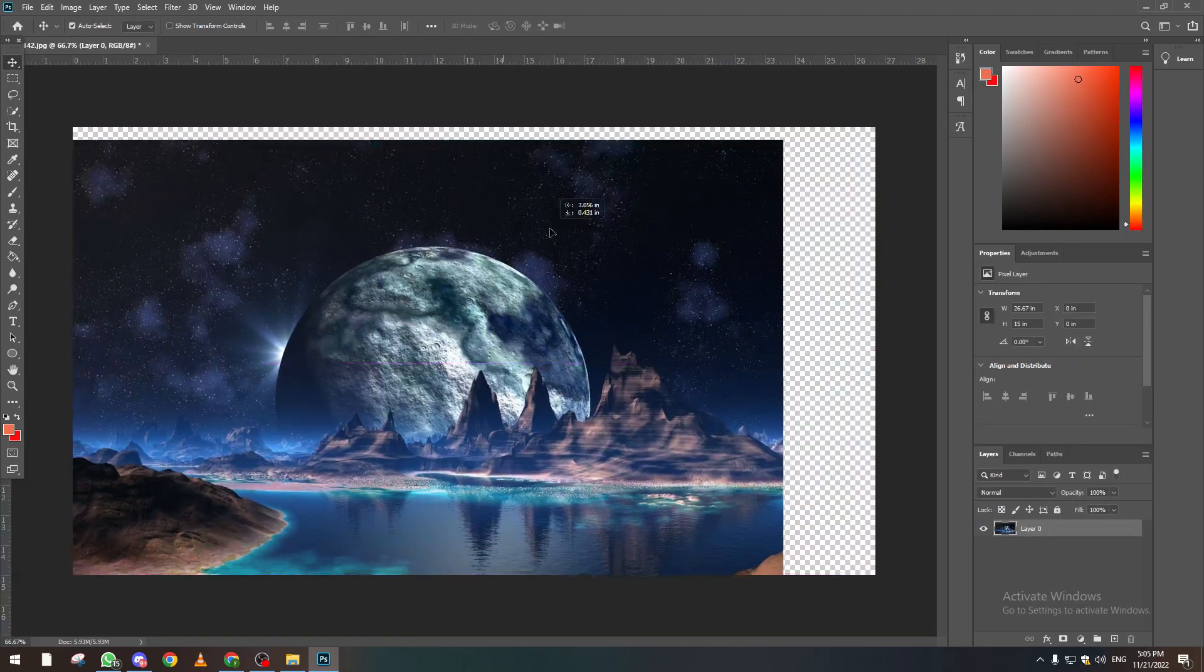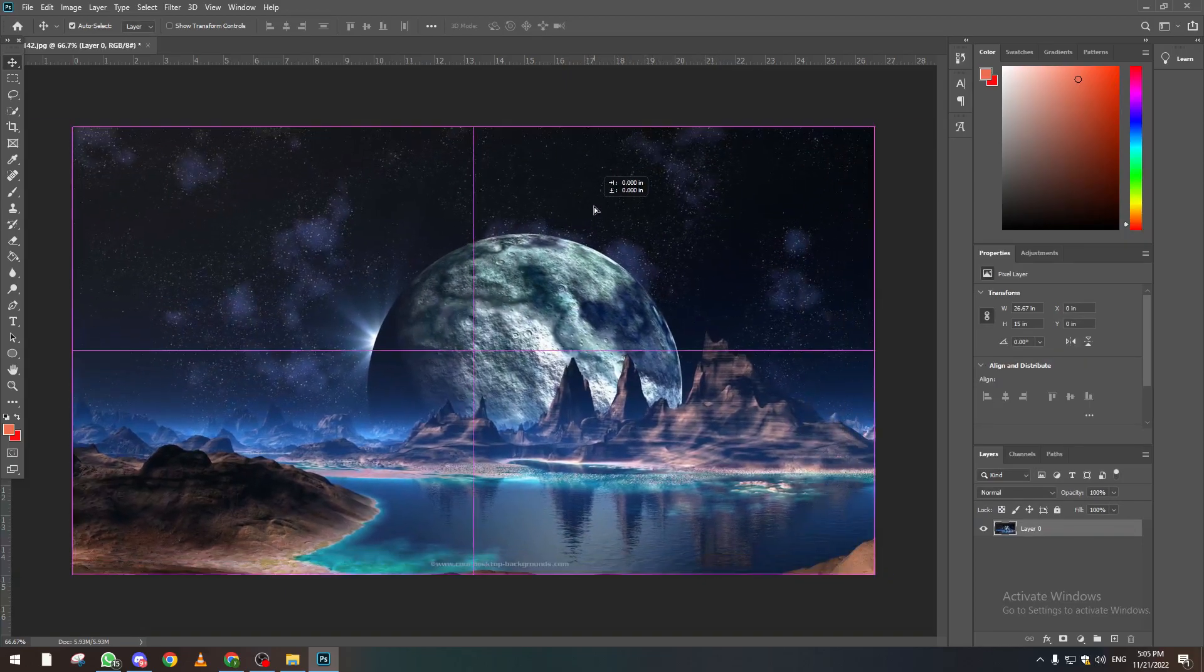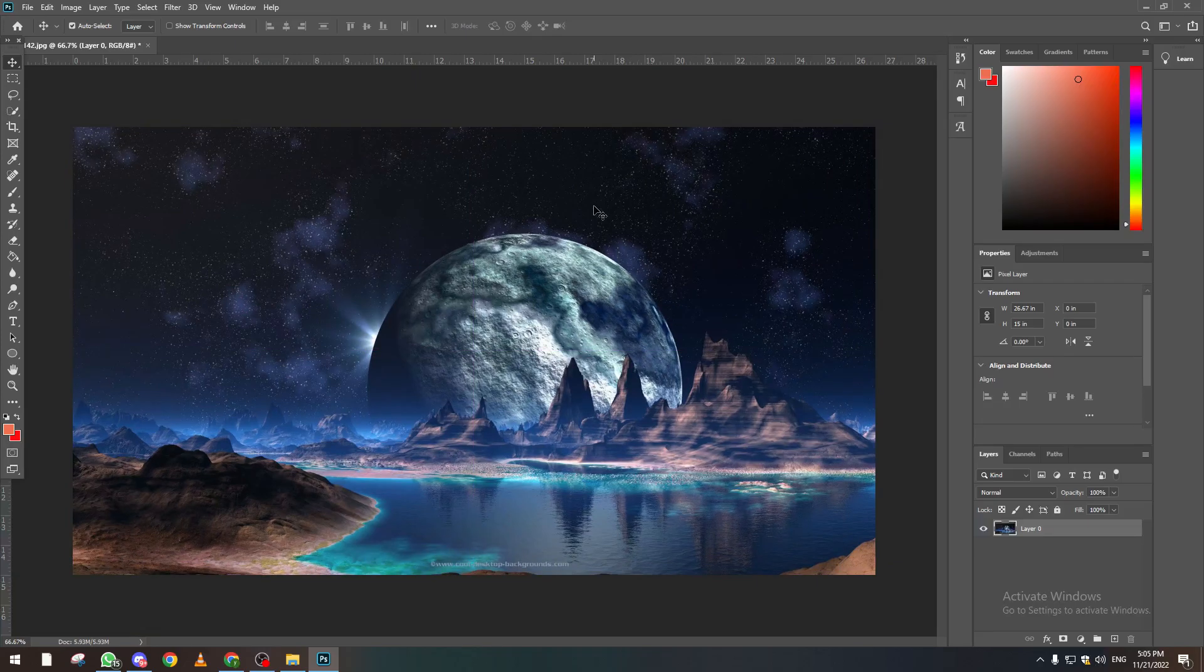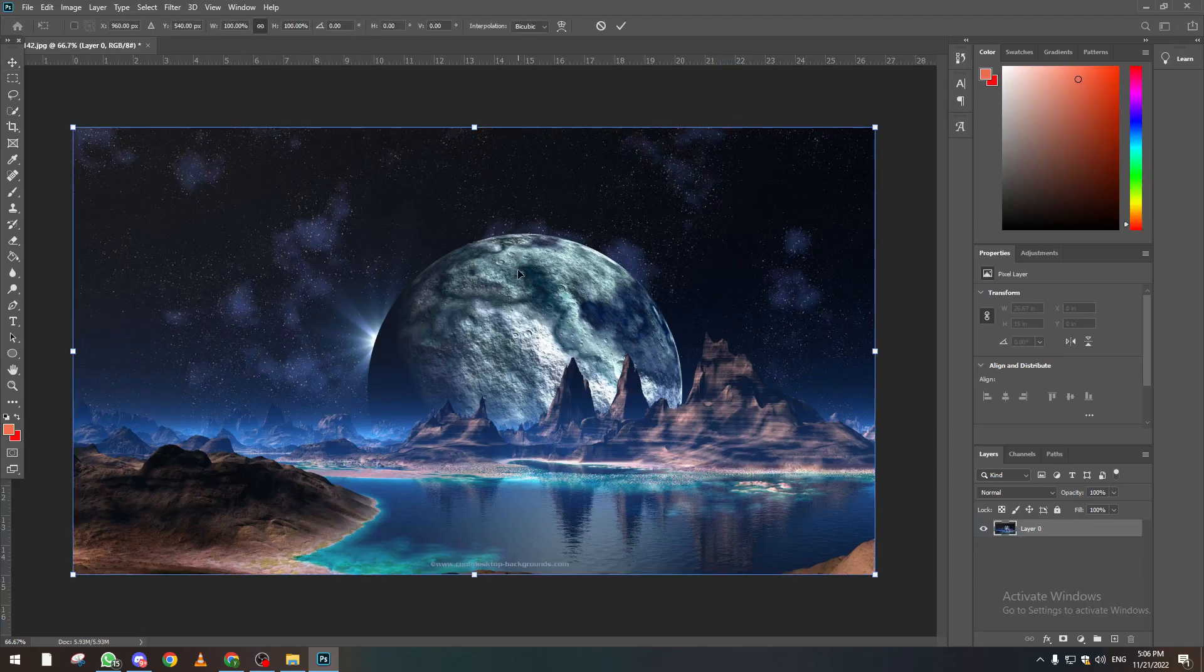So now how do we rotate it? There is actually three ways to rotate this picture, which is by clicking on the layer and then click on Ctrl+T. And then you can click in here and rotate it as you like.